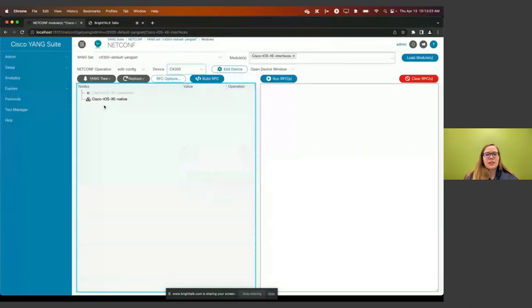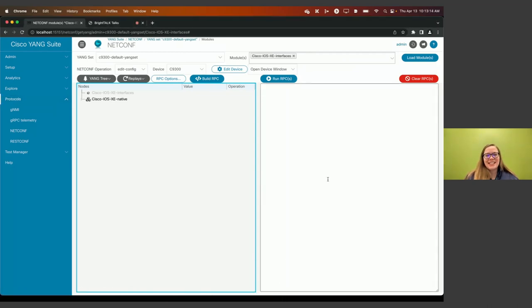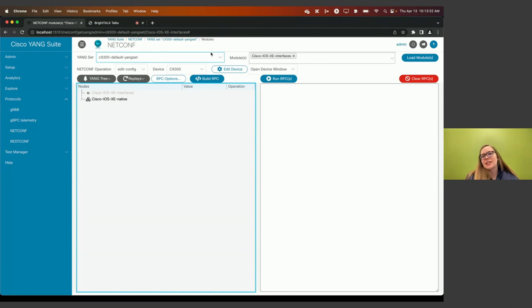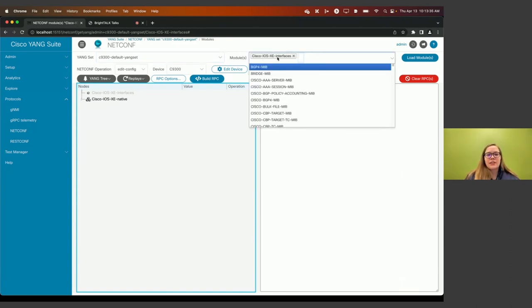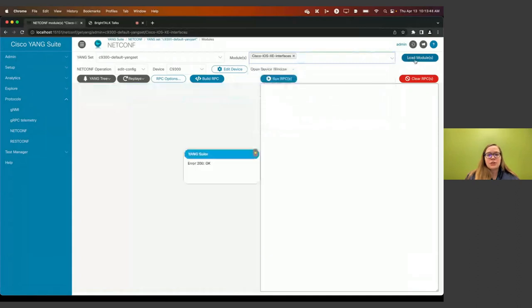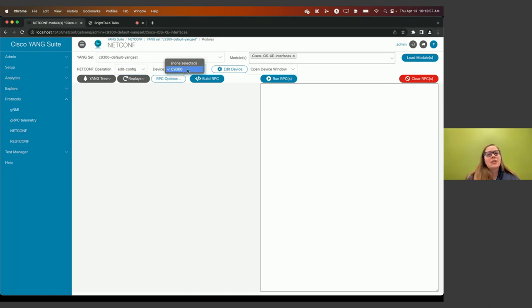Here we are within Yang Suite. I've gone ahead and selected the Yang set for my device, completed all the initial onboarding and setup, and loaded the interfaces module along with a Cisco IOS XE native module. We can decide whether we want to get config or edit config from our device — today we'll choose edit config to make a change. We've selected our 9300 that we'll be configuring today.